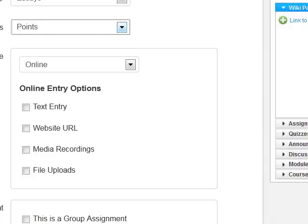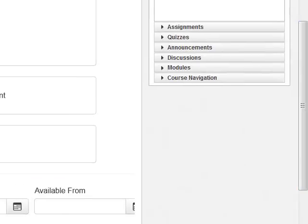How would you like the student to submit the work? By default it's an online submission. Other options include No Submission — for when a student is reading a chapter and you're not expecting anything submitted — On Paper, which indicates the student should create a hard copy and bring it to class, and External Tool which we currently do not use. For this exercise we will leave it as an online submission.